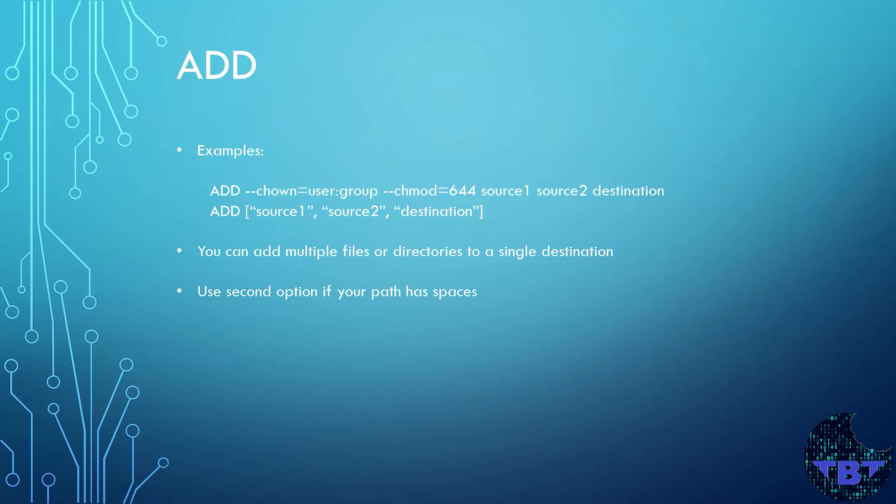Let's take a look at the ADD instruction. This instruction copies files, directories, or remote file URLs to a destination in the file system of the image. It can copy one or more files in one go. The source paths are interpreted from the source of the execution context.